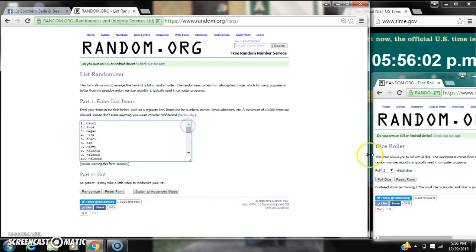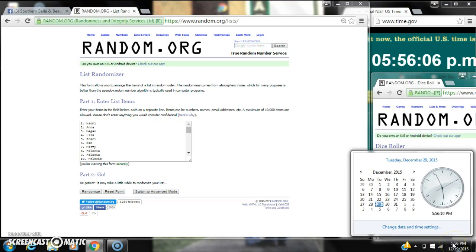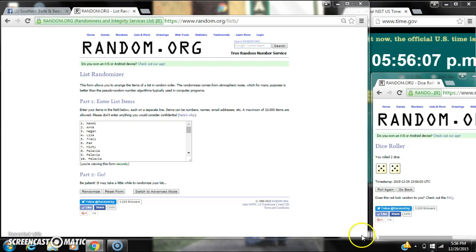We need a 4 or higher on the dice. We have a 10. Here we go for the first time at 5:56.